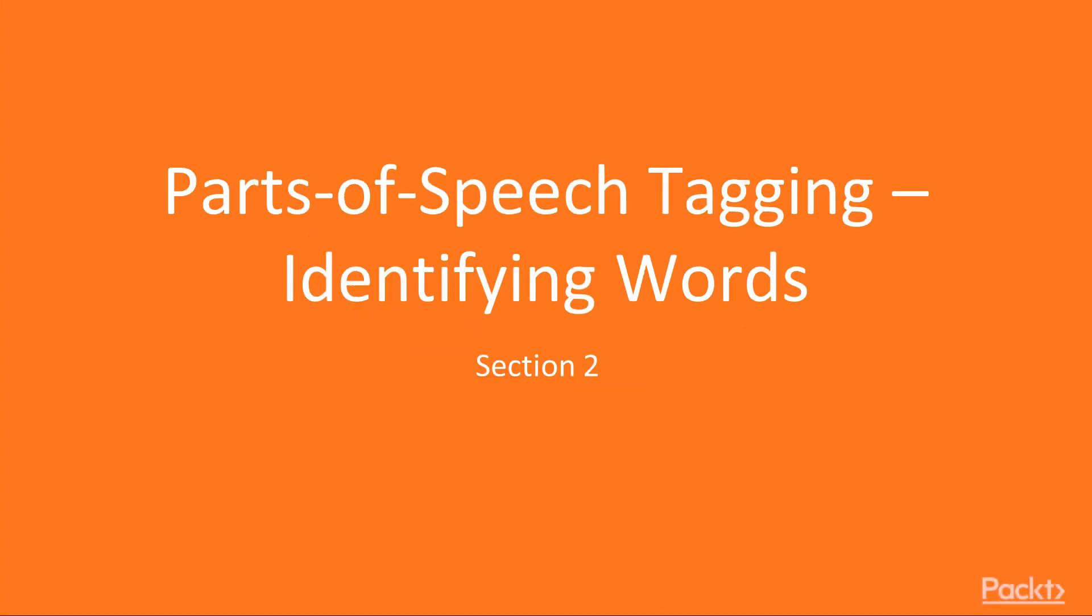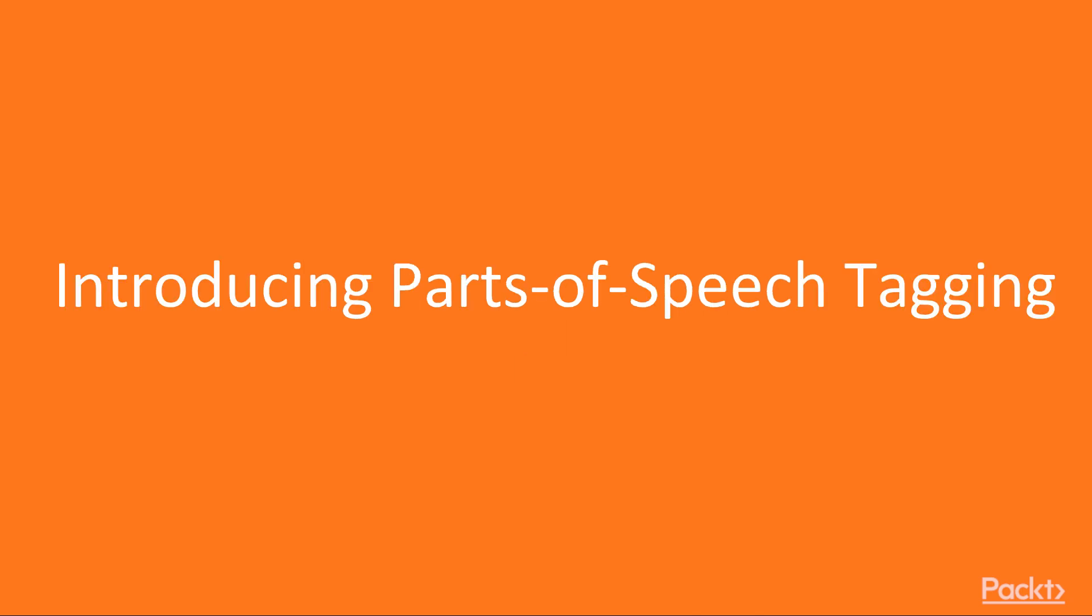We are back with a brand new section, Parts of Speech Tagging, Identifying Words. Here we will discuss Parts of Speech, Tagging and Chunking. Let's get started with the first video of this section, Introducing Parts of Speech Tagging.